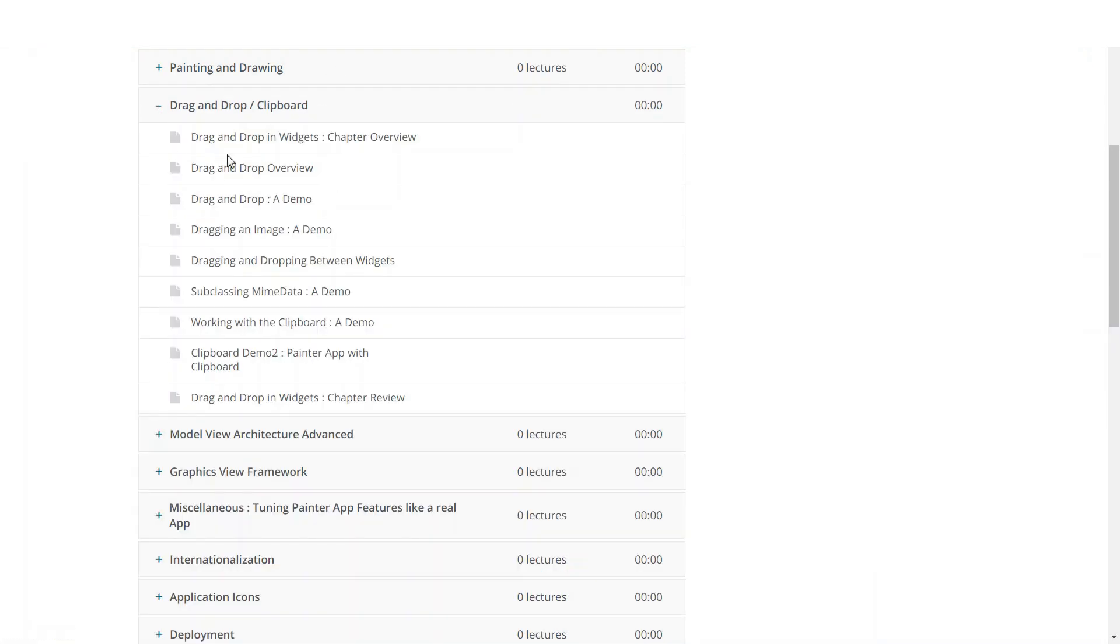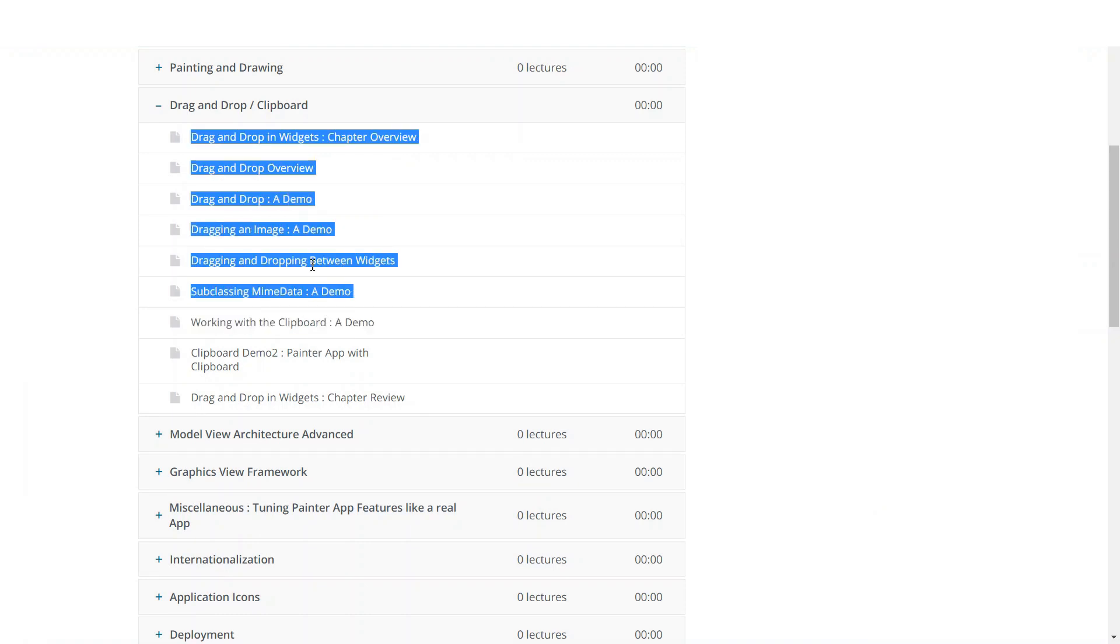After that, we will learn about drag and drop and clipboard. You will learn about how you can support drag and drop in your Qt widgets applications.